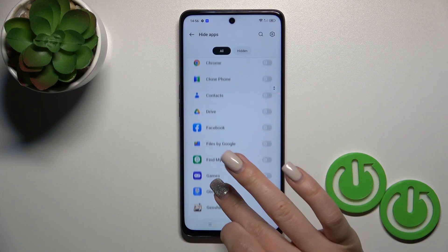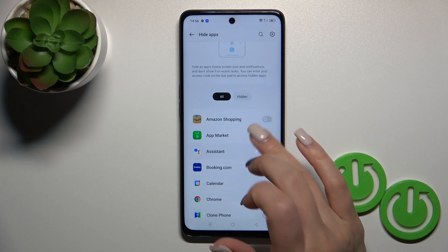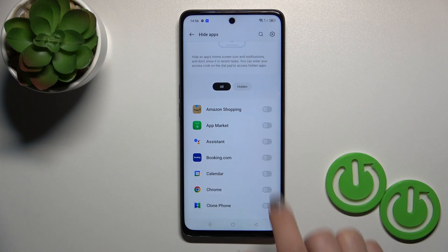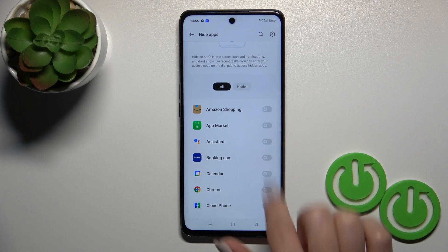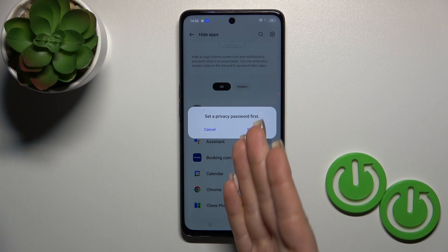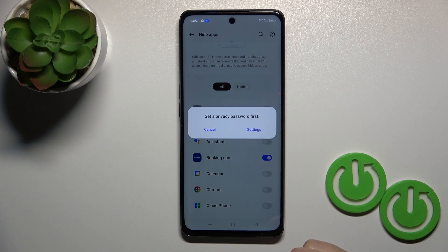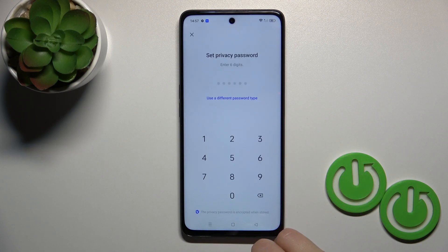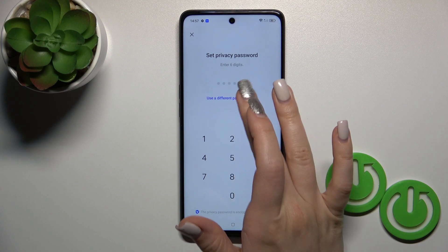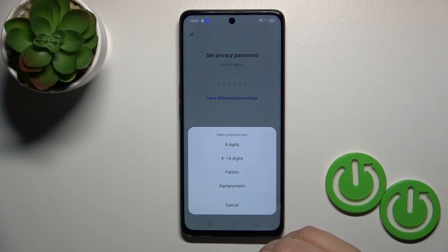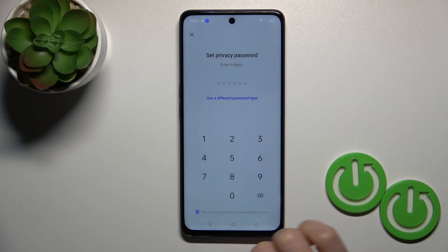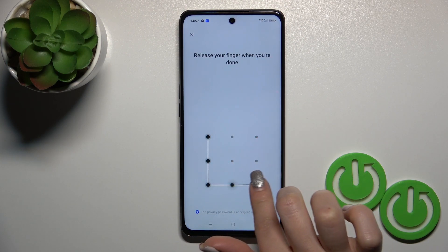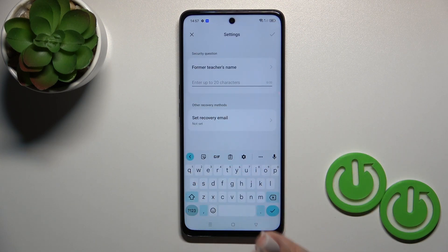Now you'll see all of the applications here. For example, to hide some of them — let's hide the Booking one. Click on the switcher, but first we should set the privacy password, so click here to the settings. You could use a six-digit password or a different password type. For example, let's use the pattern. Enter your pattern twice.